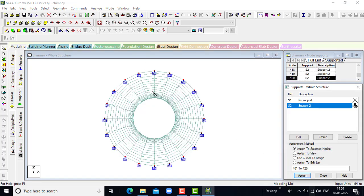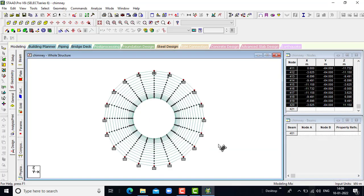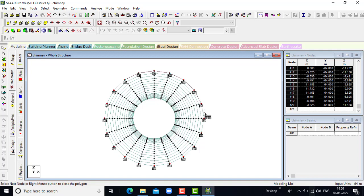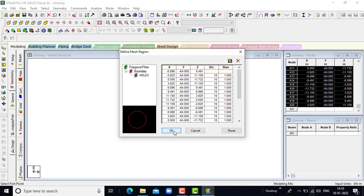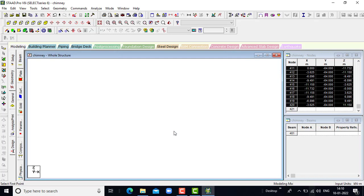It will be assigned. Next, we have to add the mesh. Click on mesh here, in this way we have to do the mesh throughout the bottom side of the chimney.